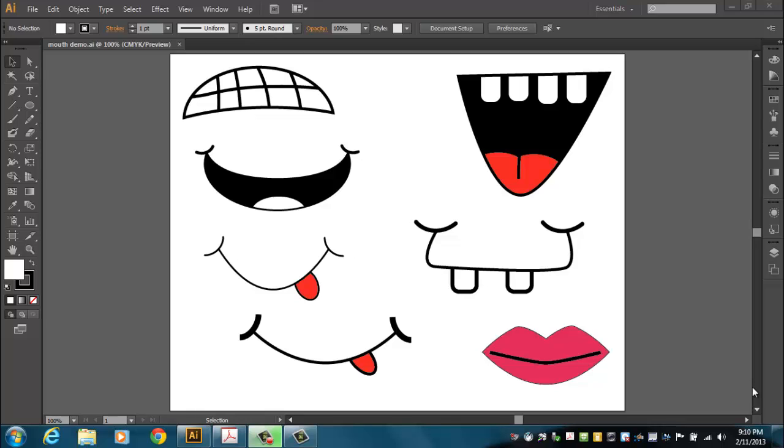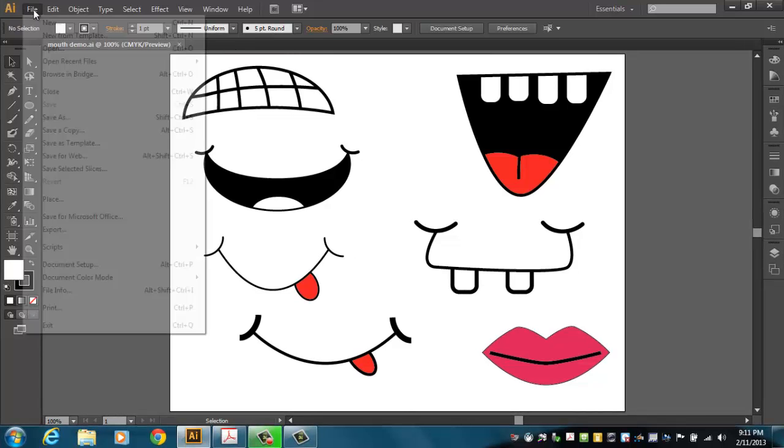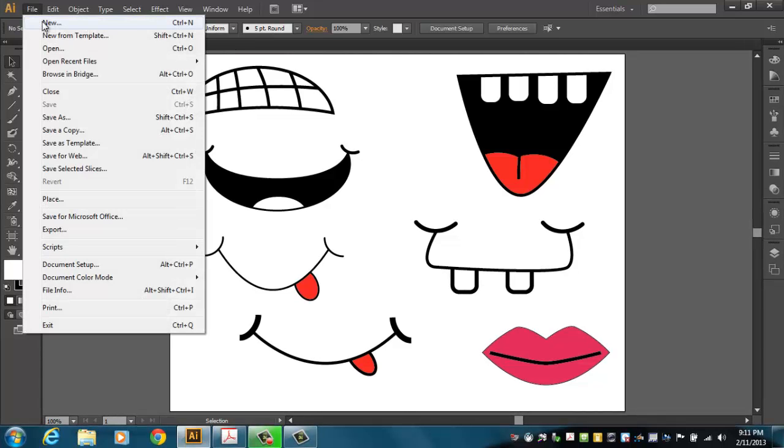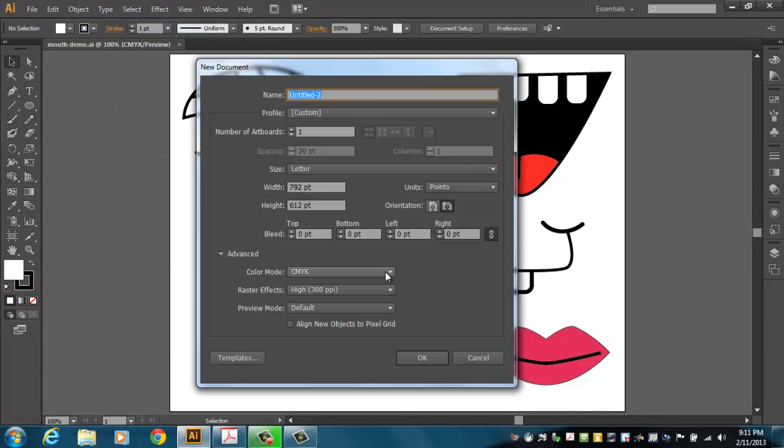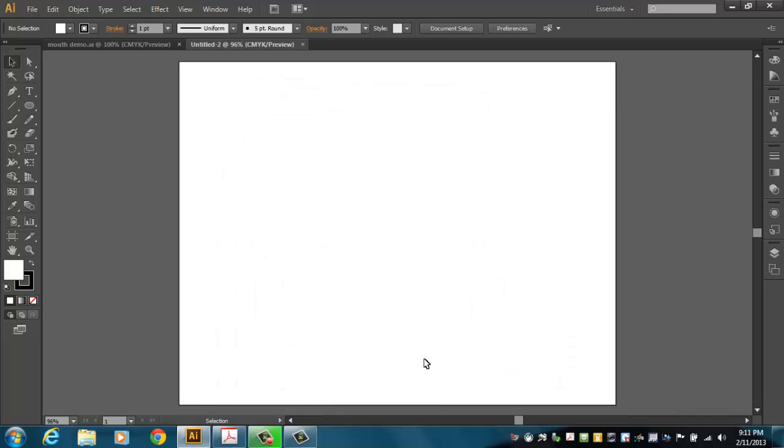Our next session in Adobe Illustrator in our character design series is about mouths. You see some samples here that I've put together, and this is a little bit like the eye session. I'm going to ask you to design three different mouths that have to be unique, and I have a couple of tricks I want to show you that might help you along. Let's go ahead and make a new artboard here. I'll click File, click New, and I'm going to orient it in landscape orientation, so I'll just click OK there.